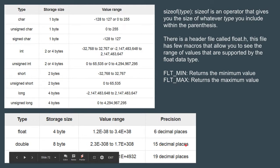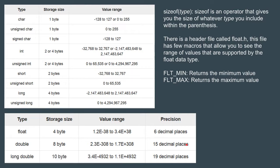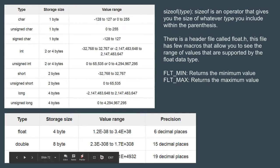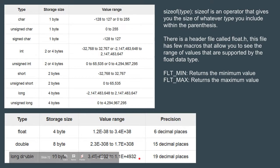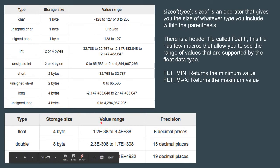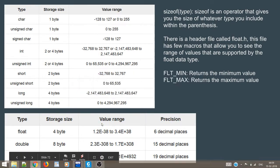Next we have the precision of 19 decimal places which corresponds to long double, and its storage size is 10 bytes. So that is all about this video. Let us take a look at a small example.